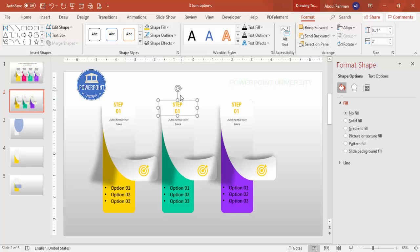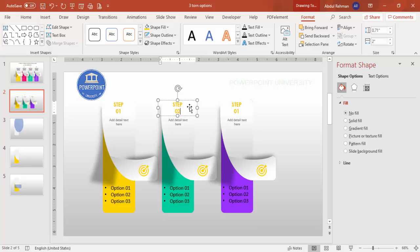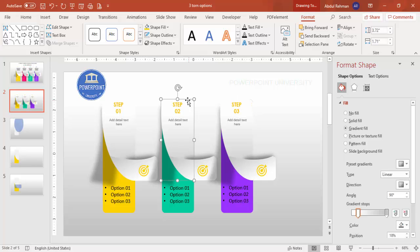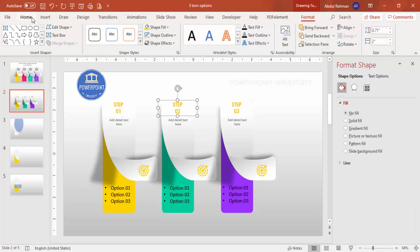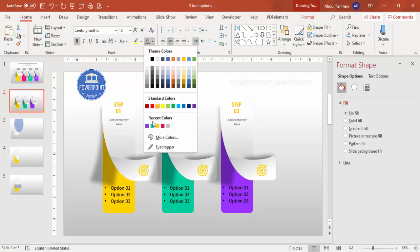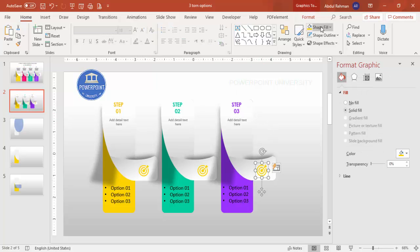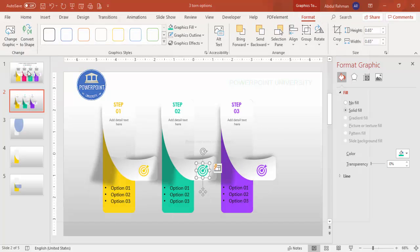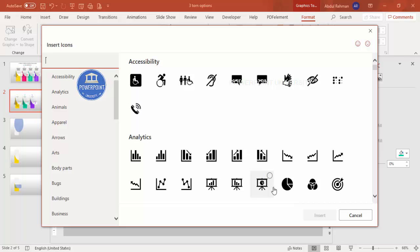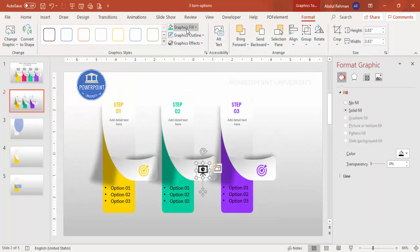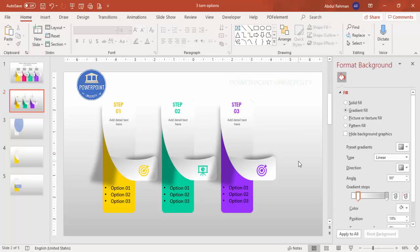For each duplicated option, change the color — for example, step two, step three, and step four get different colors such as a green or purple. To change icons without deleting them, go to Format, then Graphic, then Change from Icons, and replace the icon. Change the icon color to match the card's color scheme. This way you can quickly update all four options with unique icons and colors.